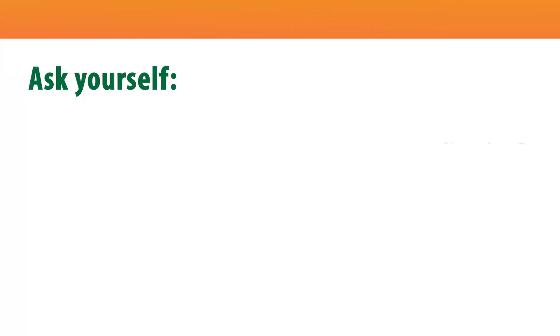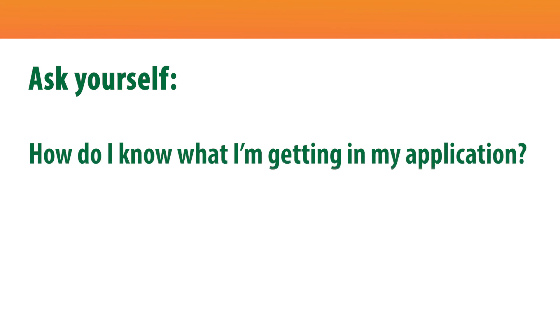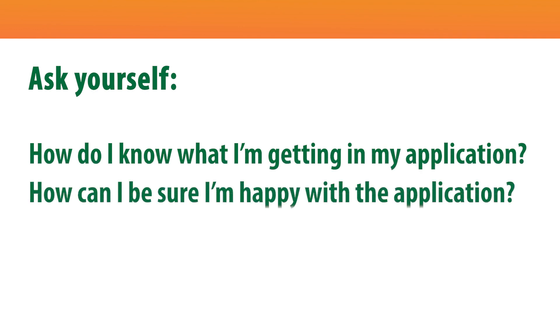Do you ever stop and ask yourself, how do I know what I'm getting in my application? How can I be sure I'm happy with the application?